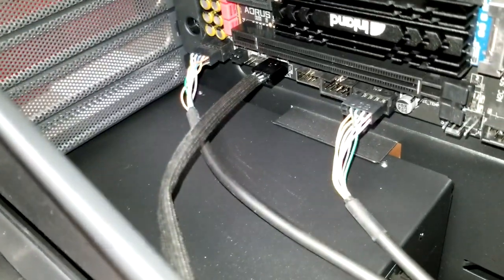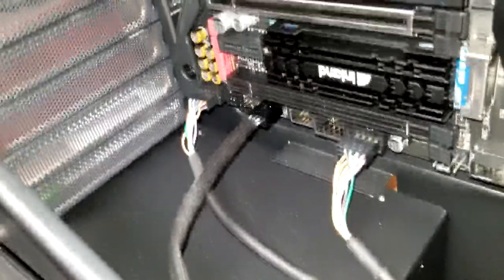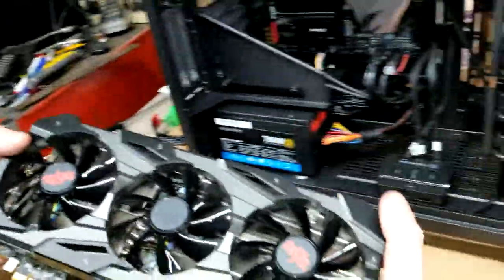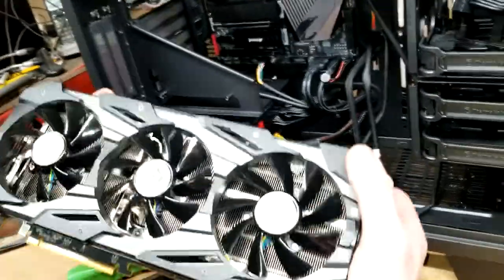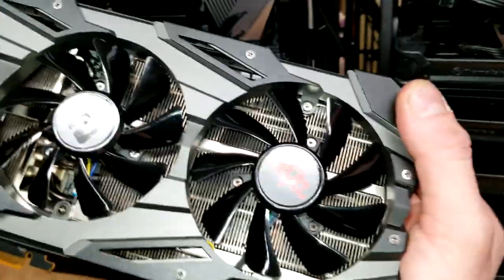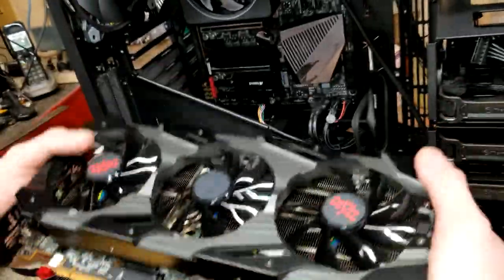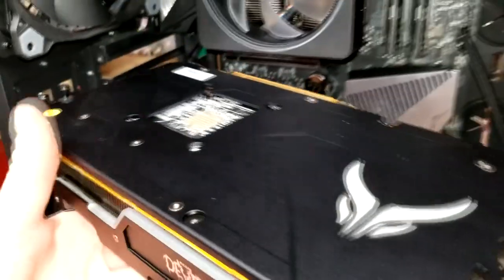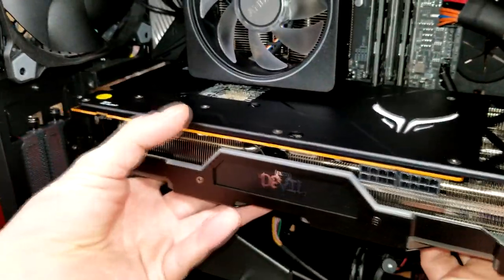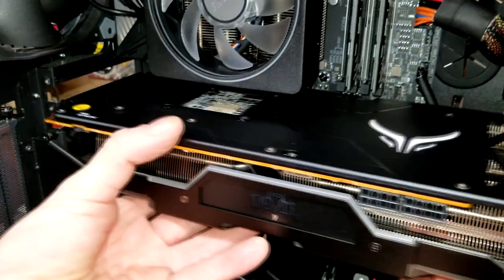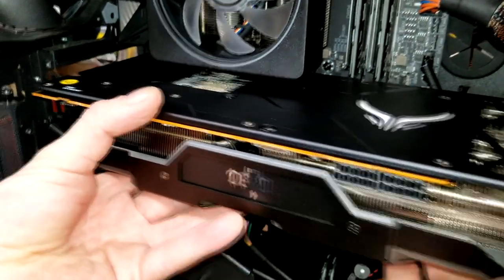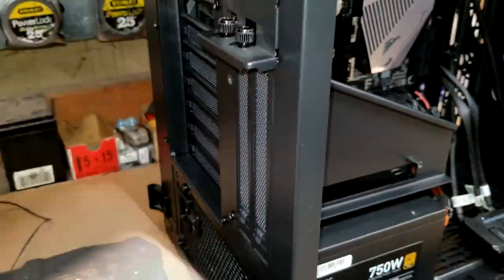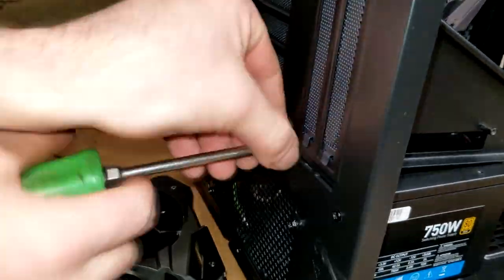Alright, so the final part of this build, we're going to be installing the pièce de résistance of this build, and it's the AMD—well, PowerColor Red Devil 5700 XT graphics card. We're going to have to remove that plate to get access to it because it's such a large card. But it's well worth the power.